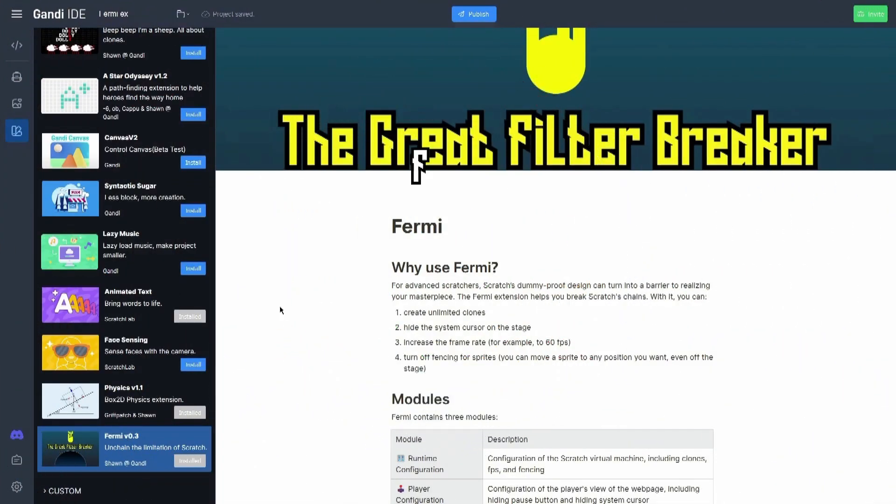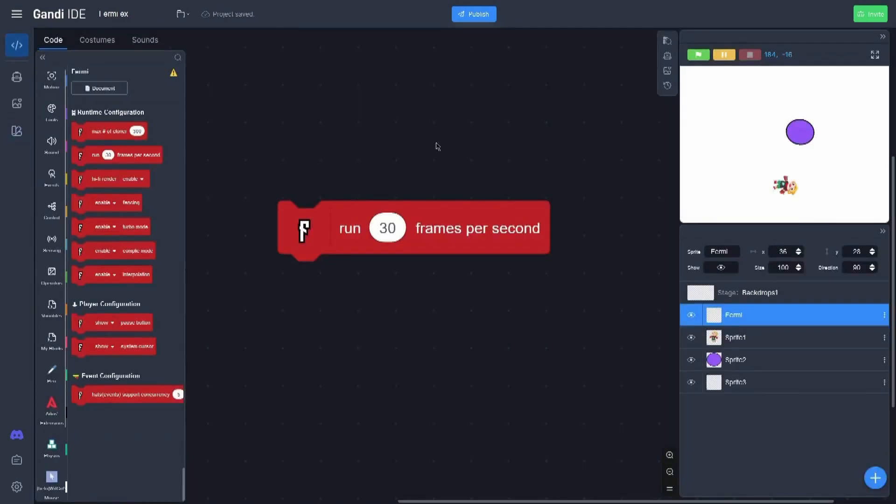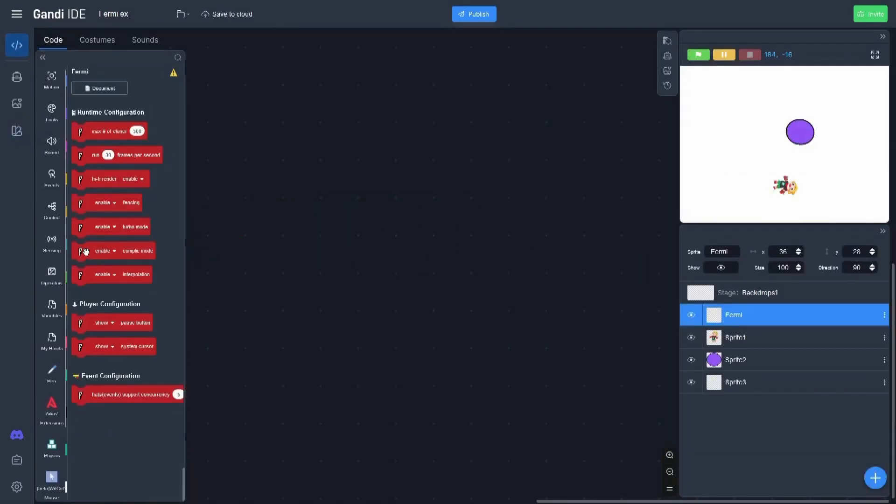Hi, I'm Prince and today I'm going to show you how to use the Fermi extension. This extension is used to enhance limits we cannot normally have in Scratch. So I have prepared a simple example to use, and I'm going to explain basically how to use every block on here.